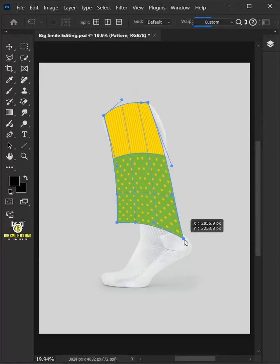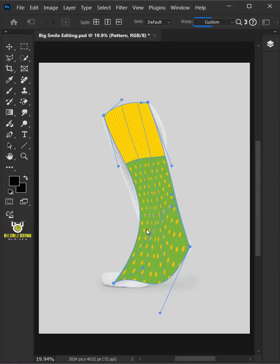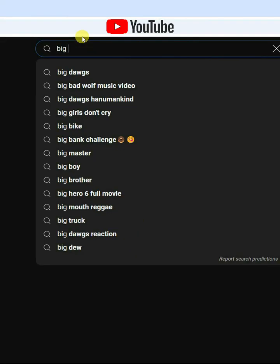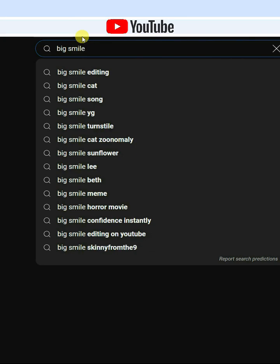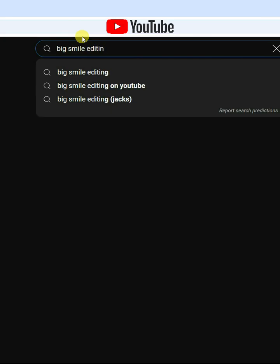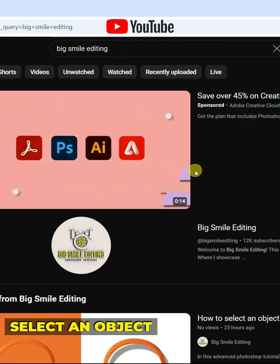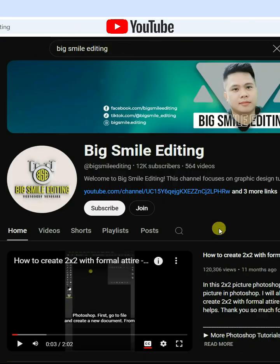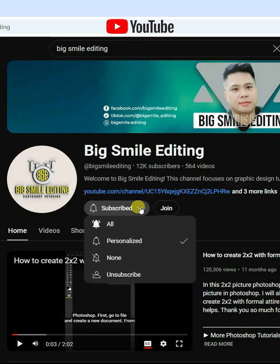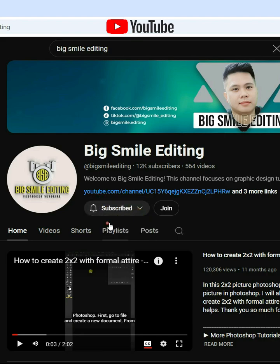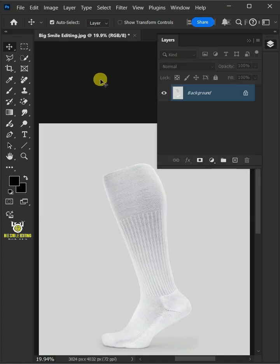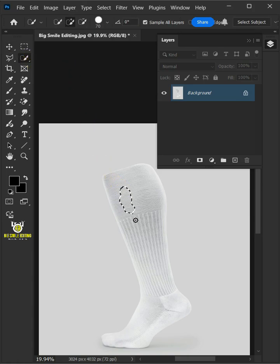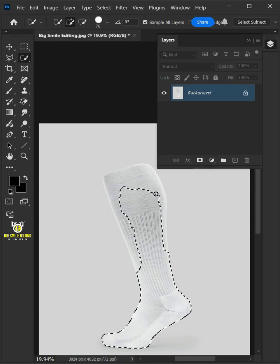How to Make a Socks Mockup in Adobe Photoshop. First open your quick selection tool from the toolbar and click and drag over the socks to select it.